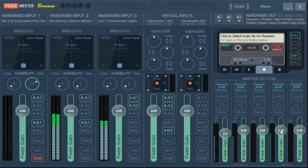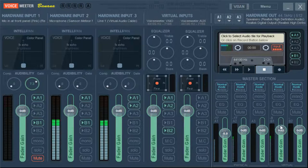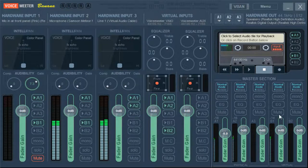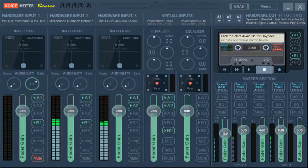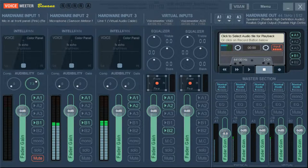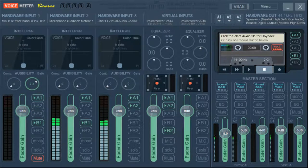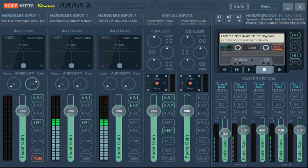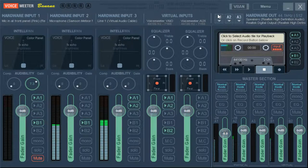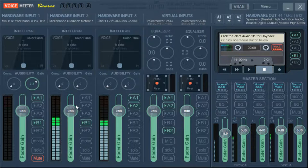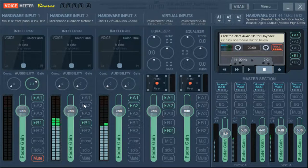So B1 is one of those virtual outputs. That would be my voice meter output, which is my default. So this allows me to, on the fly, change things. So like if I don't want to listen to myself, I can unselect A1. So that was my speakers. And now I don't hear myself anymore, which is wonderful.